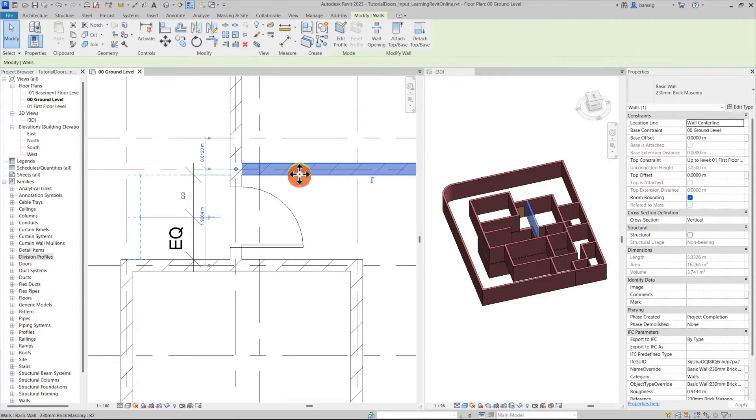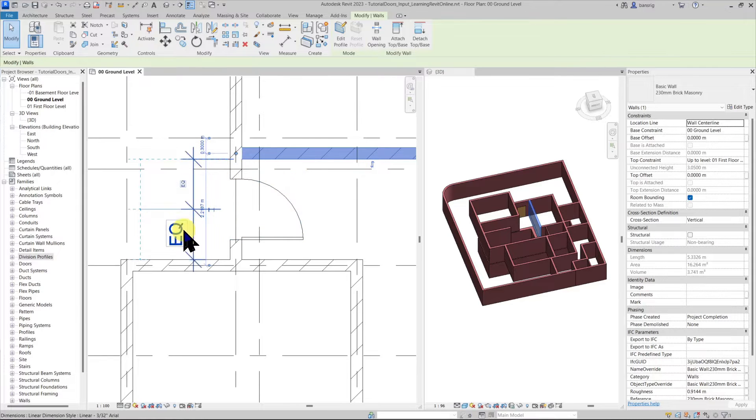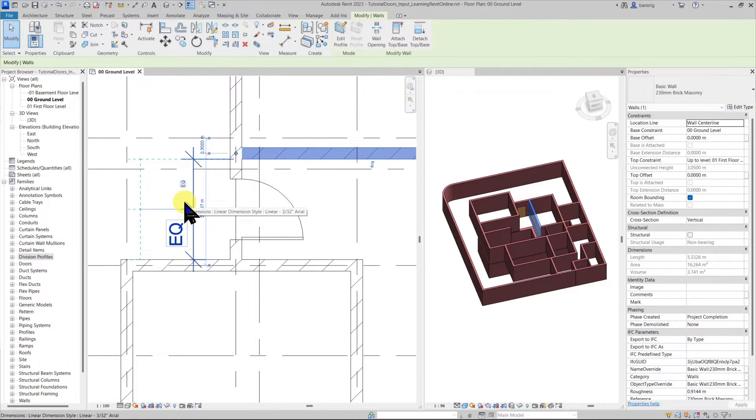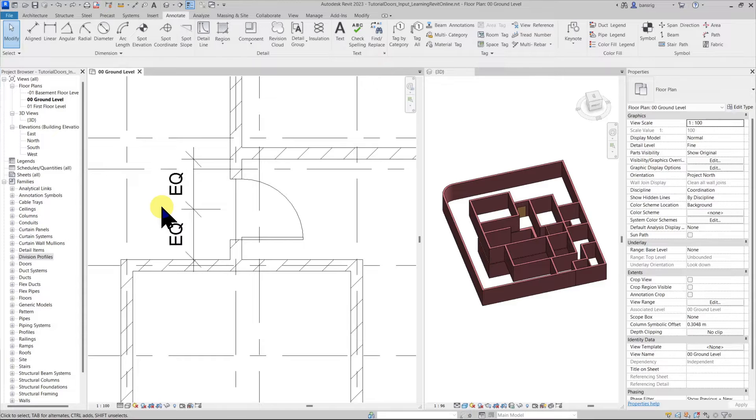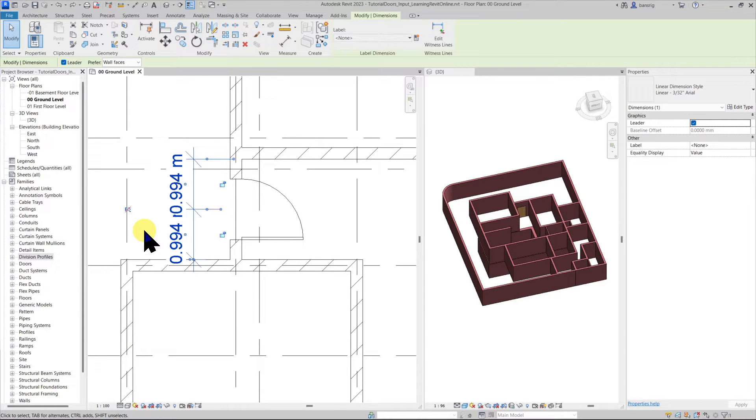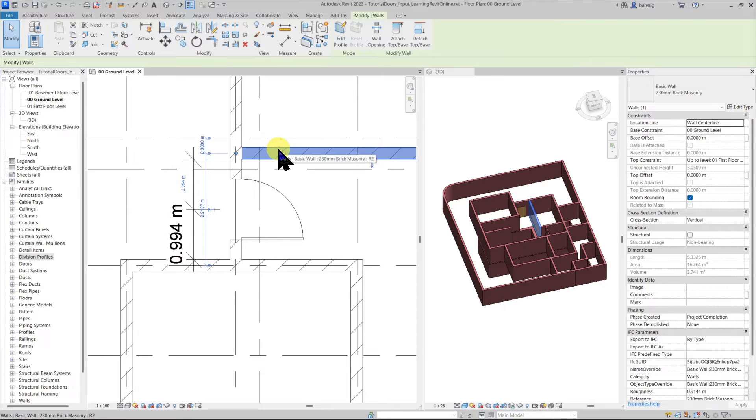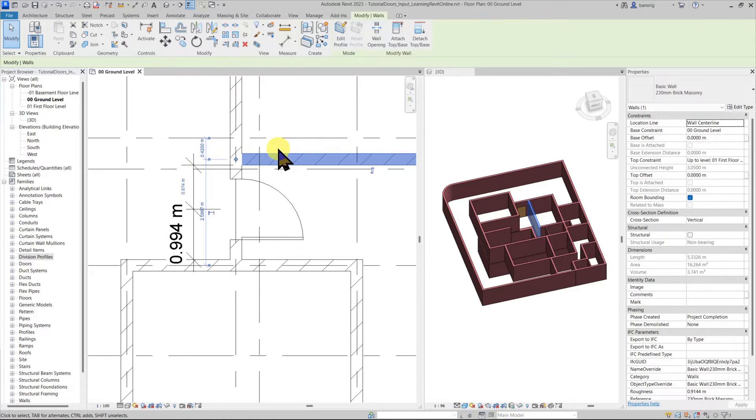If this wall is going to move even the door is going to move so that these dimensions remain equal. If you do not want this behavior you can choose this dimension and remove this equality constraint. Now if you try to move the wall the door is not going to move with it.